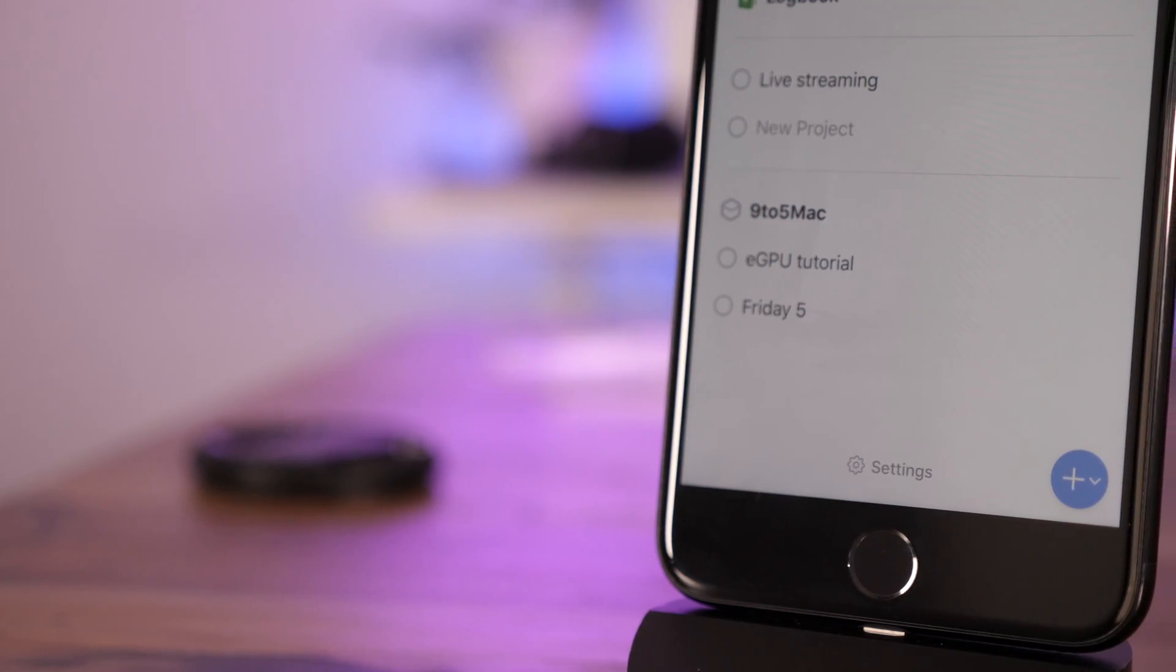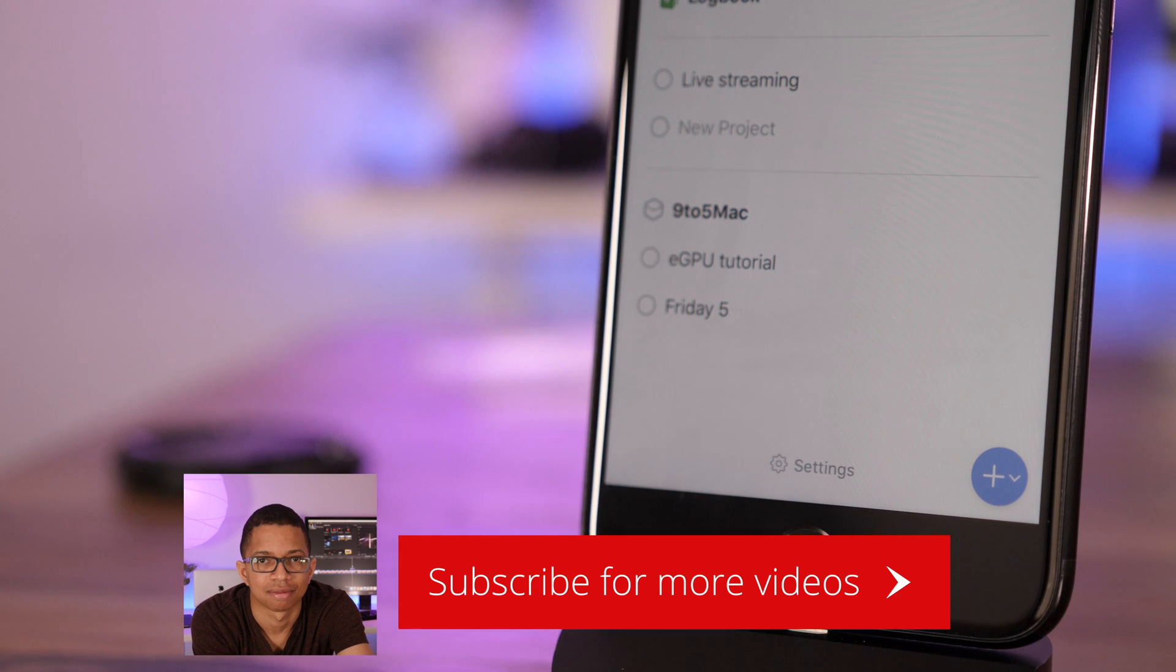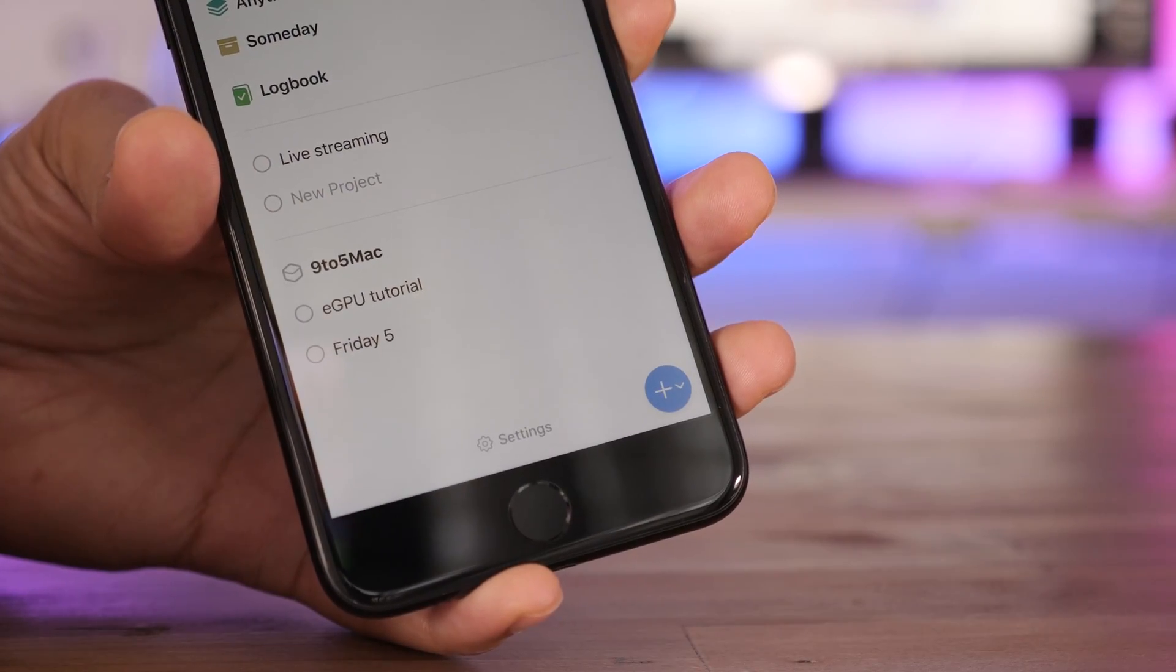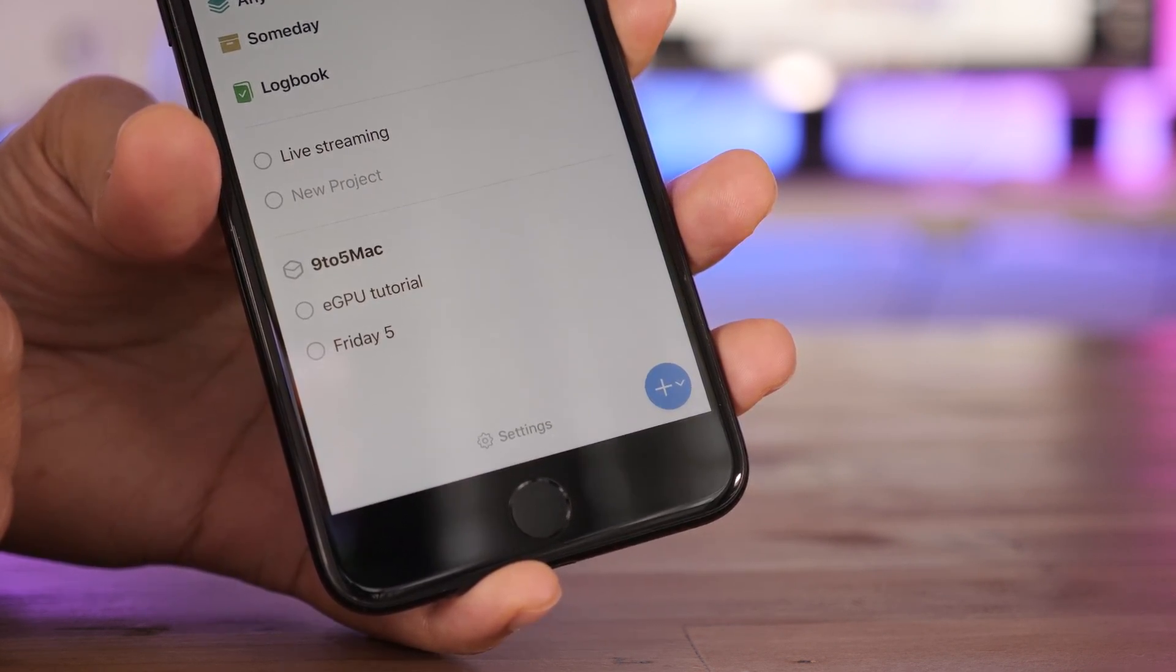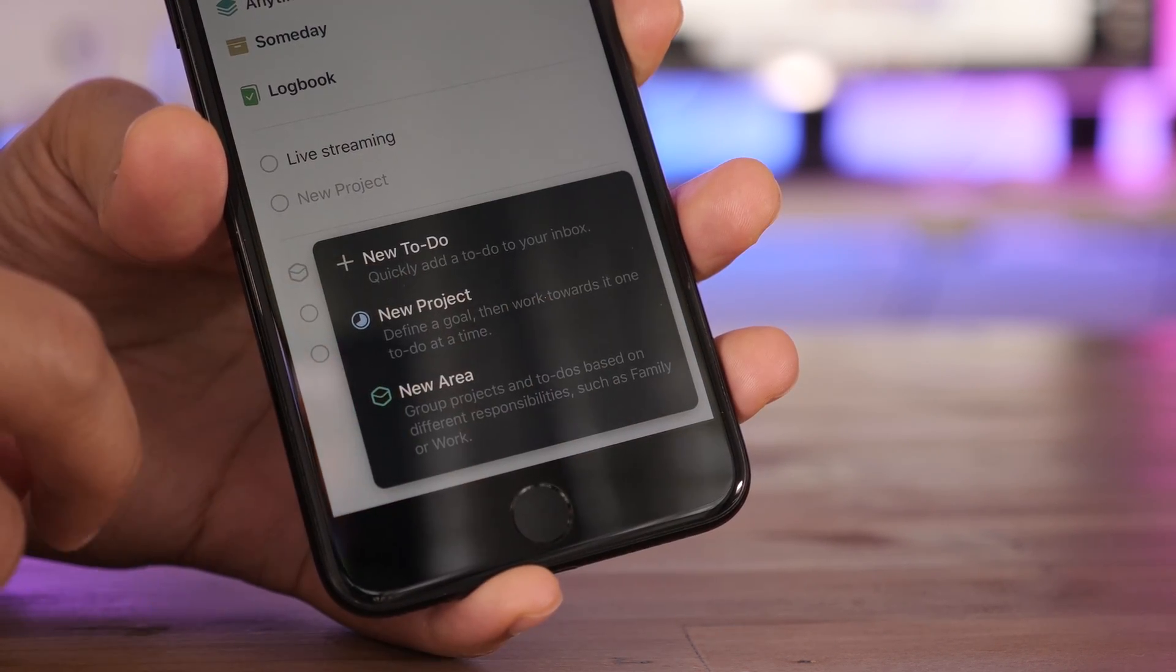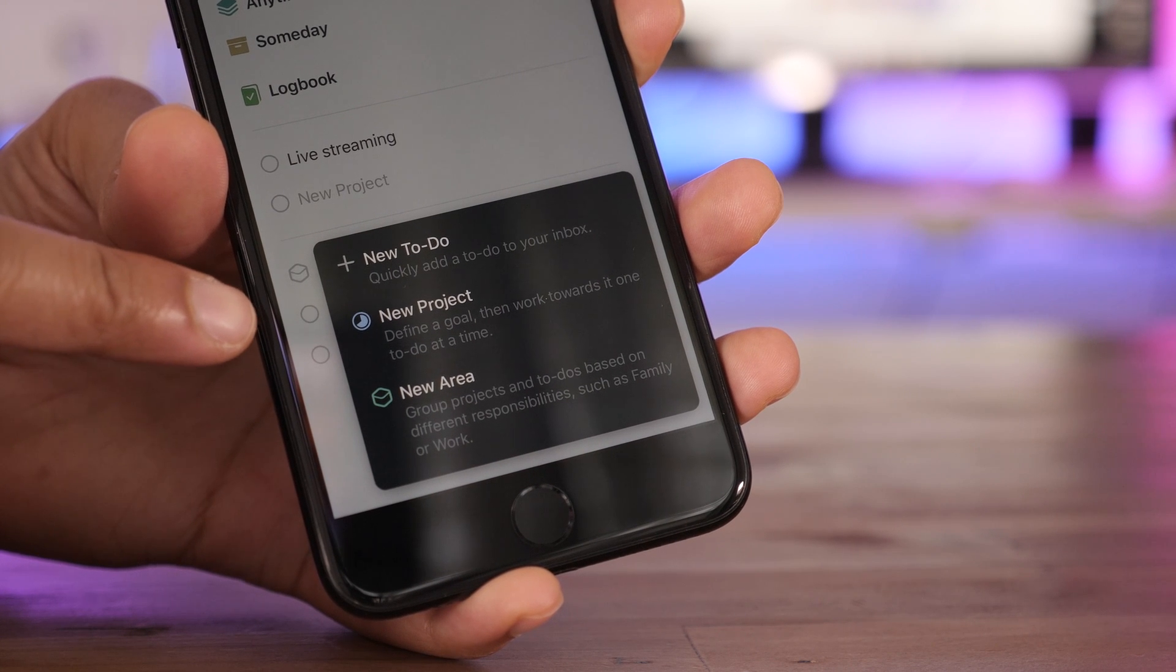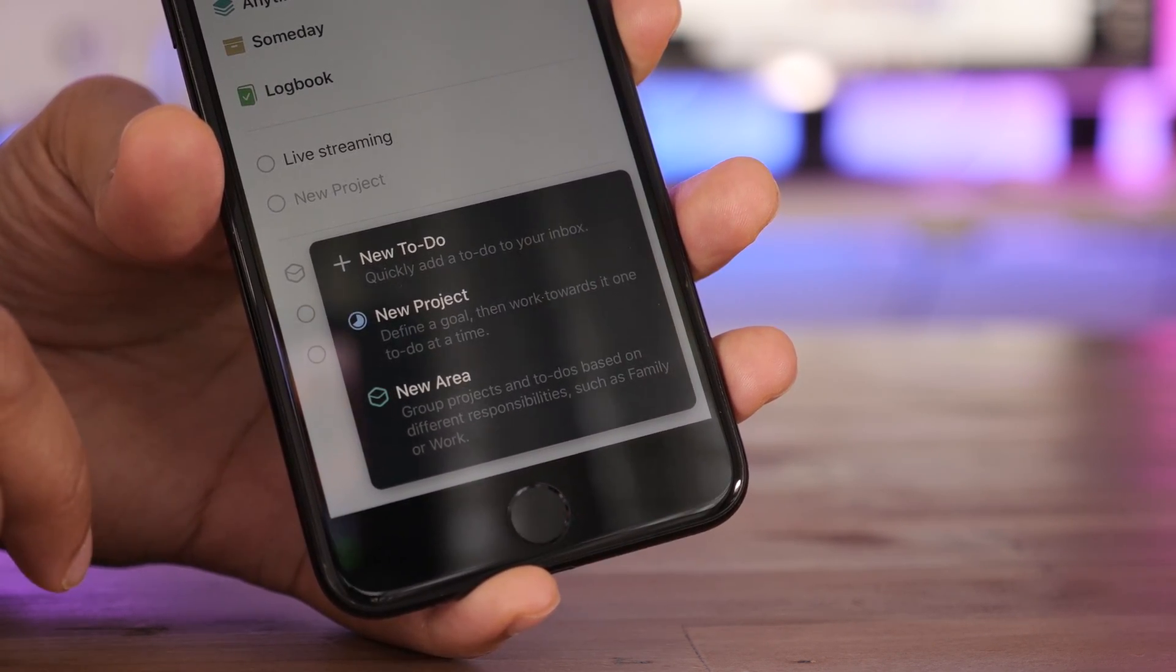And a large part of that user experience difference starts with what developer Culture Code labels the magic plus button. Now, with normal to-do apps, you have a plus button there, and you tap it, and you can add to-dos to your various lists, right? Same thing here. You can add a new to-do, new project, or a new area.